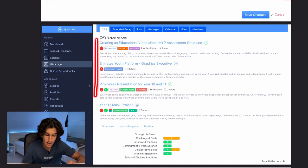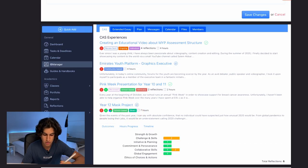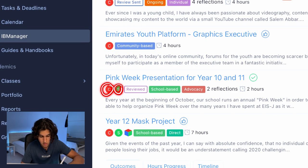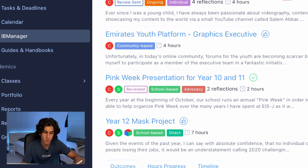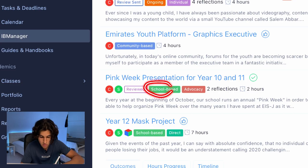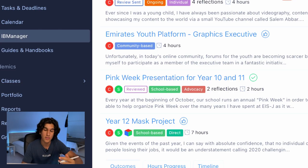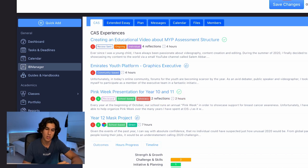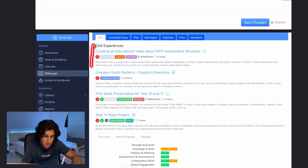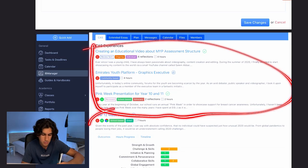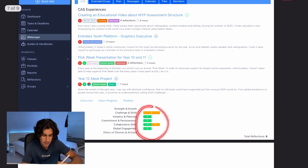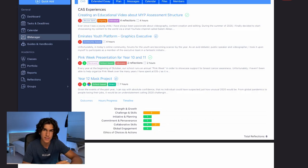Here's an example of a CAS portfolio. I currently have three experiences and one project. The Pink Week Presentation for Years 10 and 11 is listed as Creative and Service, has a supervisor-reviewed checkmark, was school-based with advocacy as the service type, has two reflections, and two hours logged. This is just a collection of all your CAS experiences and your CAS project, along with how many times you've hit each outcome.